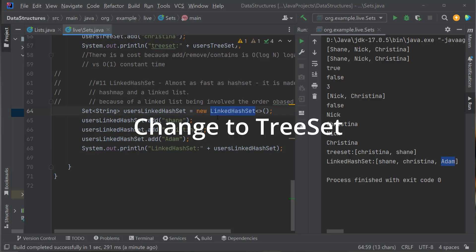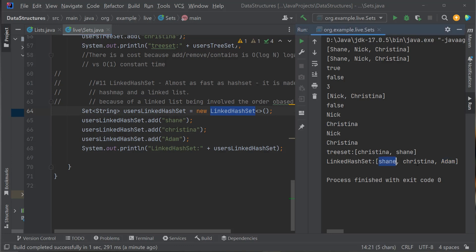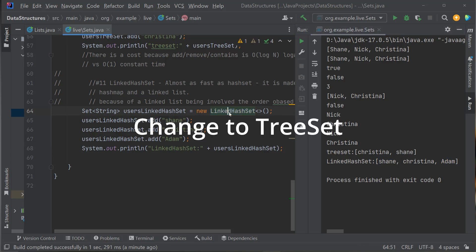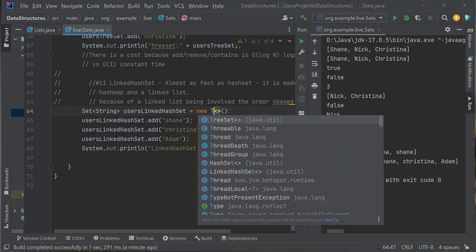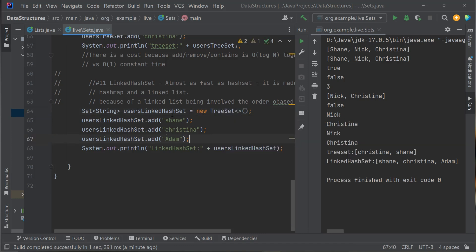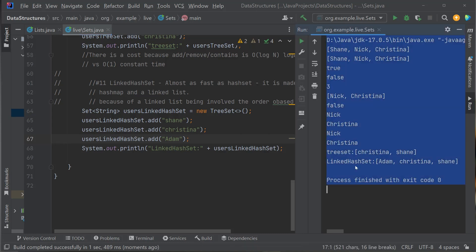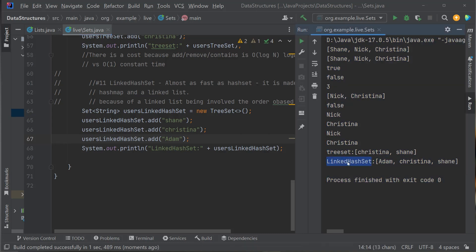If I change the LinkedHashSet to a TreeSet, the order should become natural/alphabetical. Running it: Adam first, Christina next, Shane last — alphabetical order. TreeSet uses natural ordering; a LinkedHashSet uses insertion order.